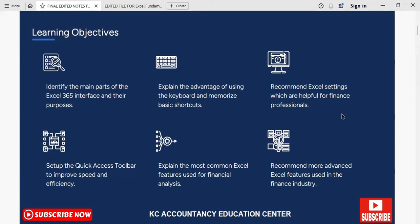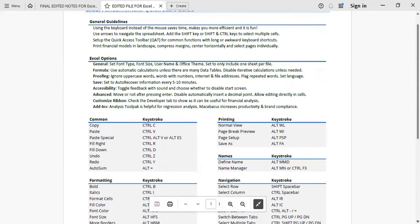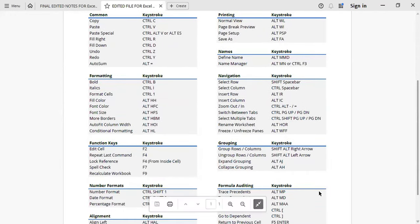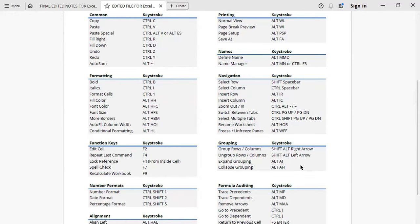We are going to introduce you to the use of the keyboard over the mouse, and also help you memorize some of the most common keyboard shortcuts. We have some of them here — these are some of the shortcuts we are talking about. We will help you actually memorize some of them, because we understand that Microsoft Excel has hundreds of possible settings that you can configure. One advantage of taking this course is that we are going to show you how to focus on the most important settings.